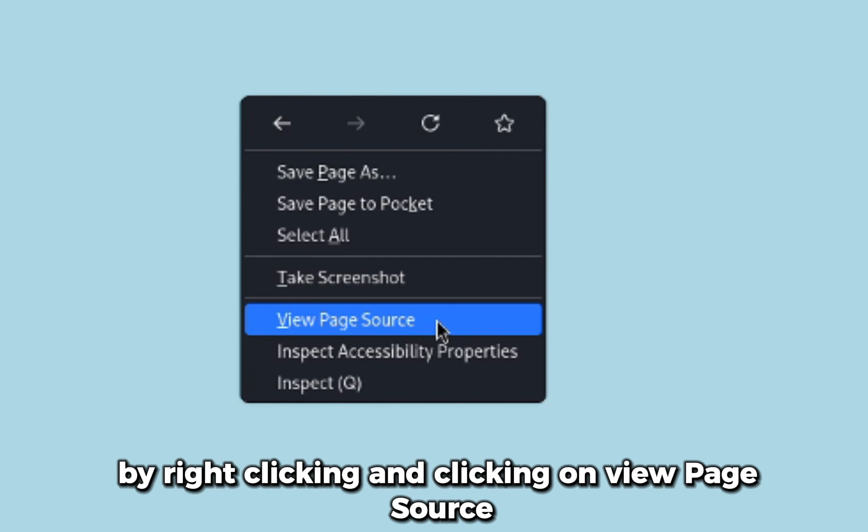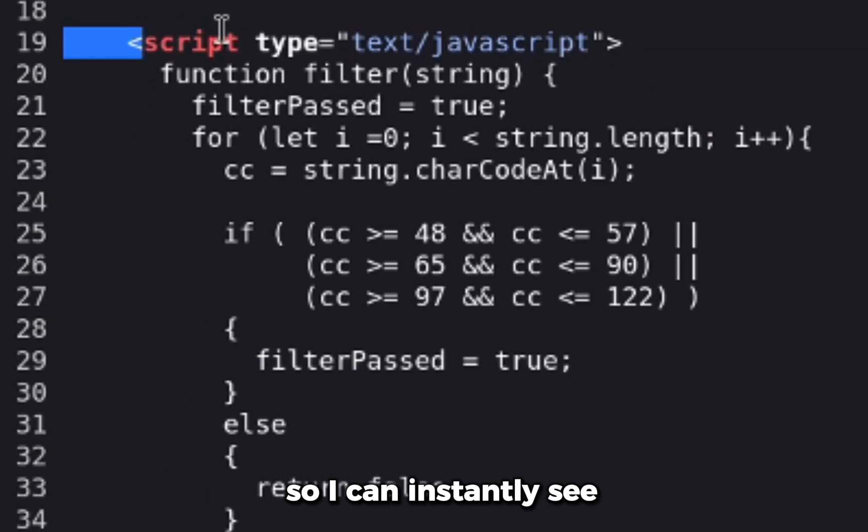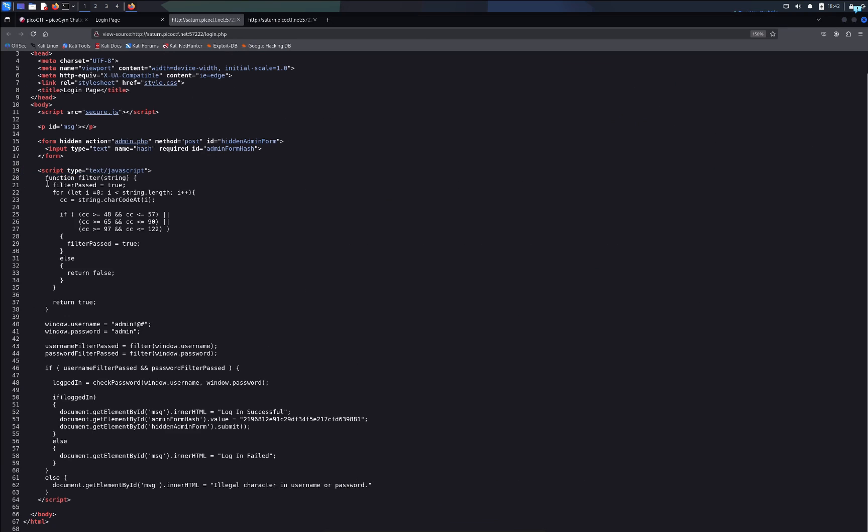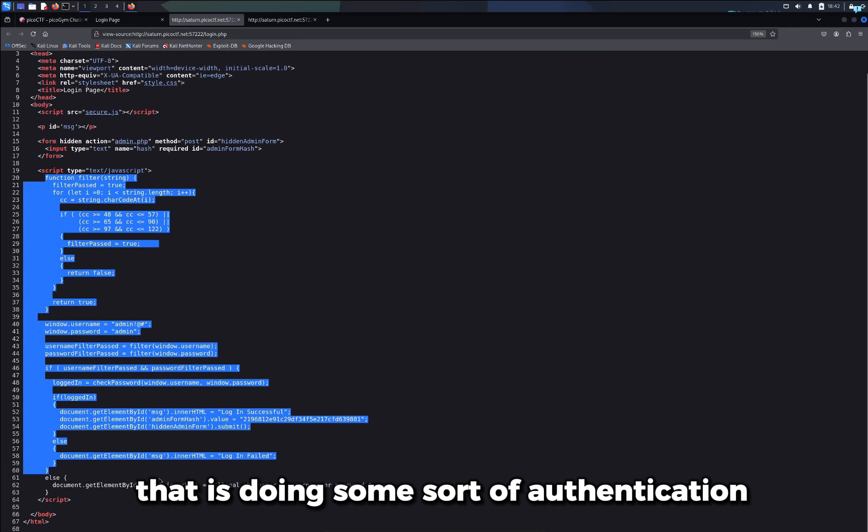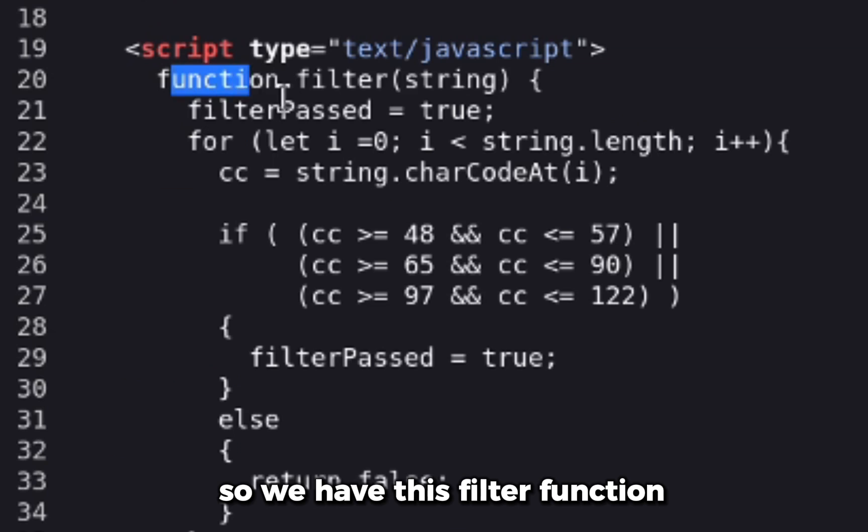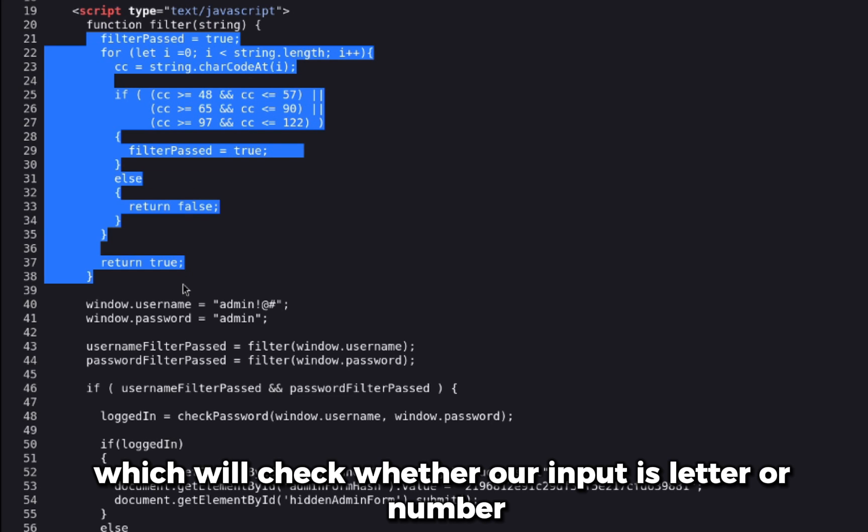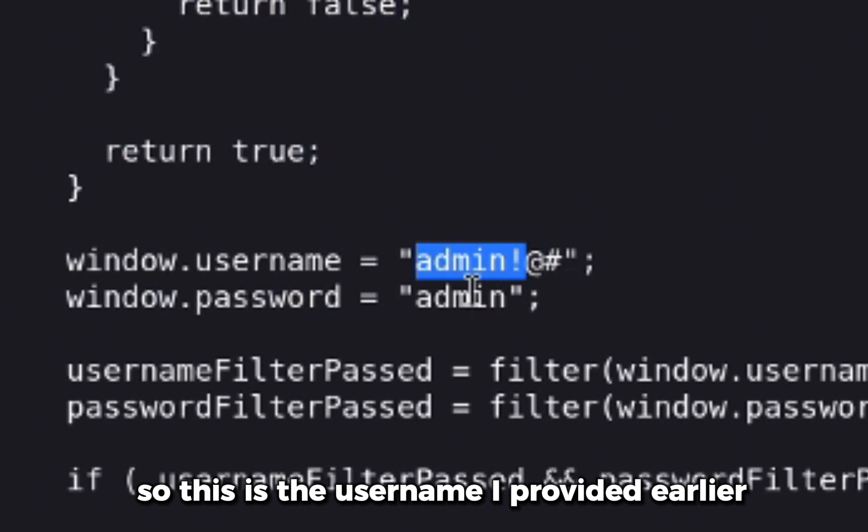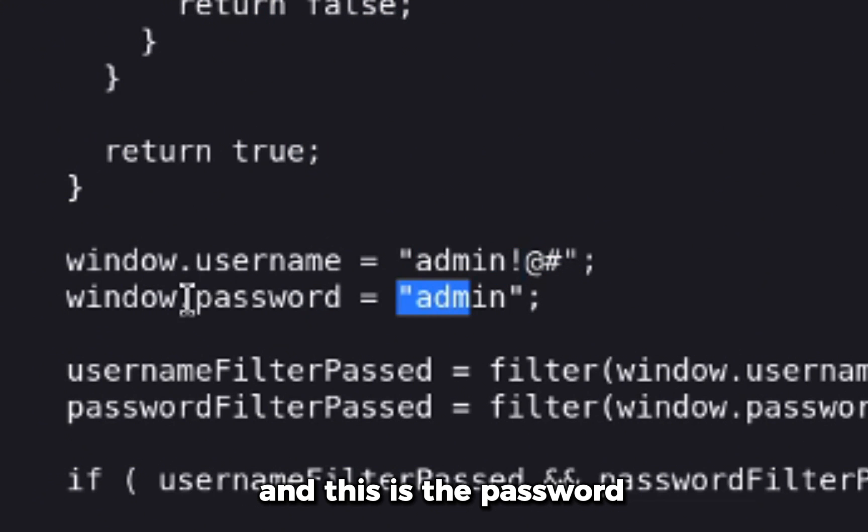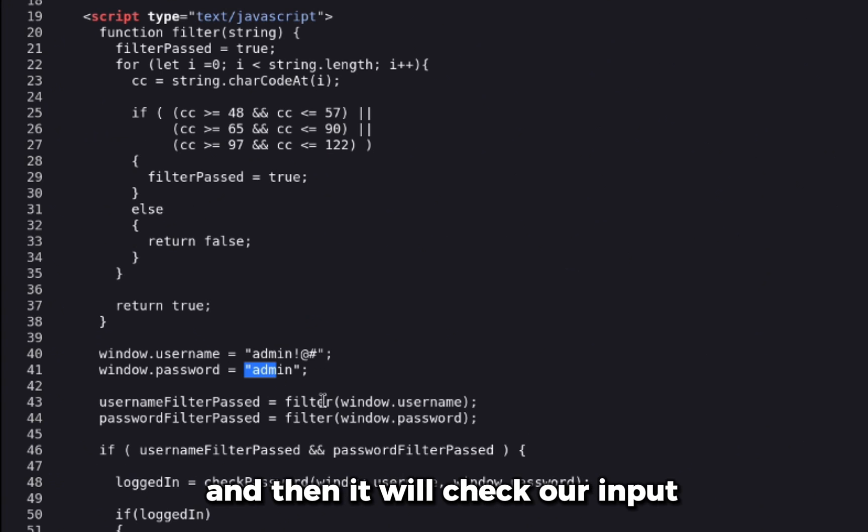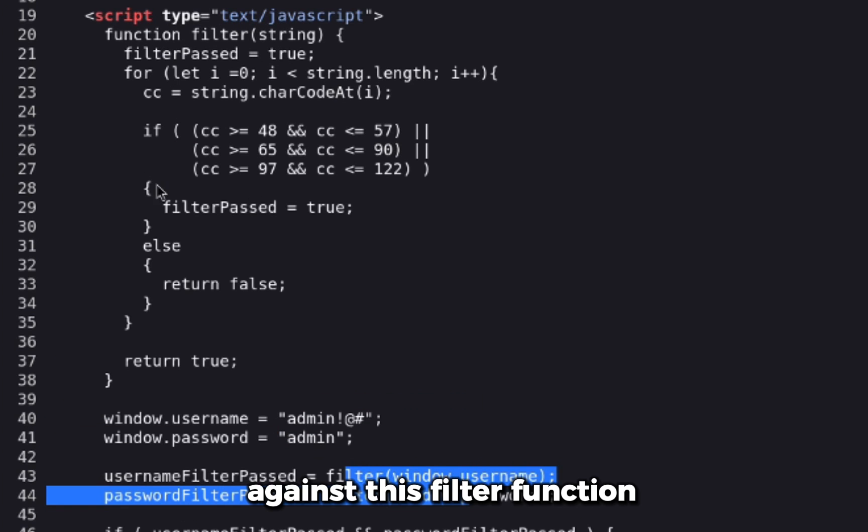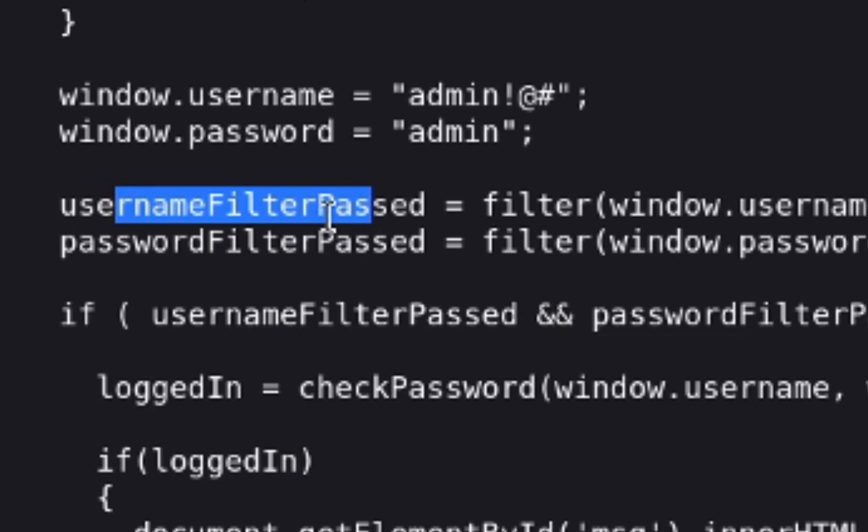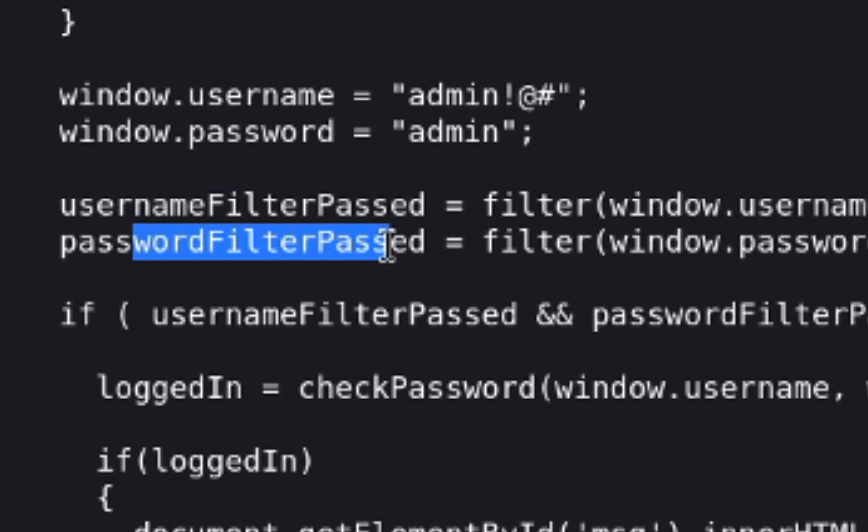So I can instantly see there's an inline JavaScript code that is doing some sort of authentication. So we have this filter function which will check whether our input is letter or number, and then it takes our input. So this is the username I provided earlier and this is the password, and then it will check our input against this filter function and store it in these two variables: usernameFilterPassed and passwordFilterPassed.